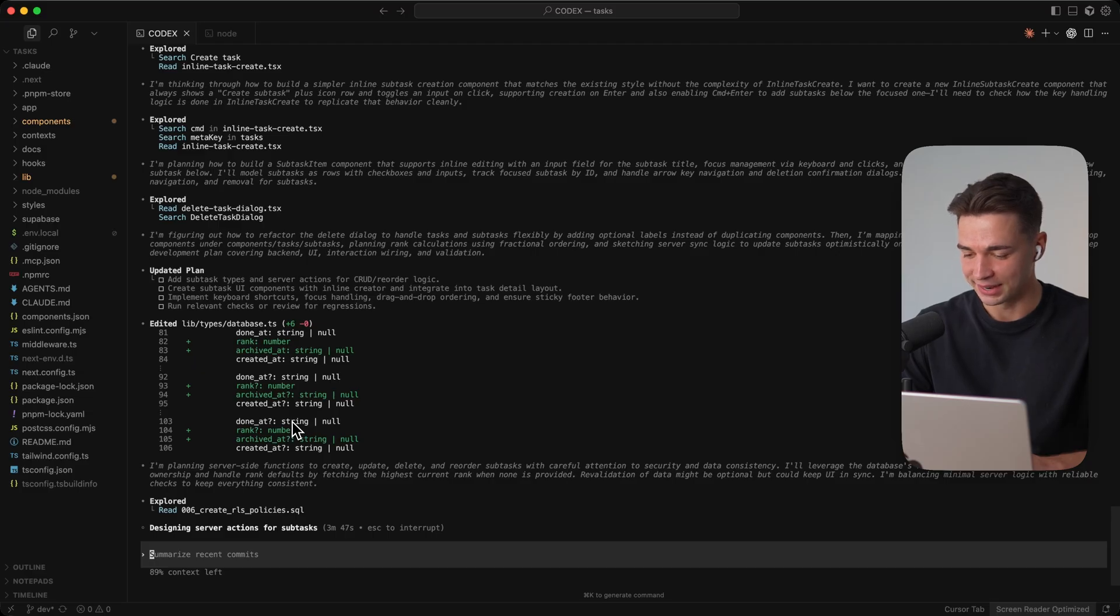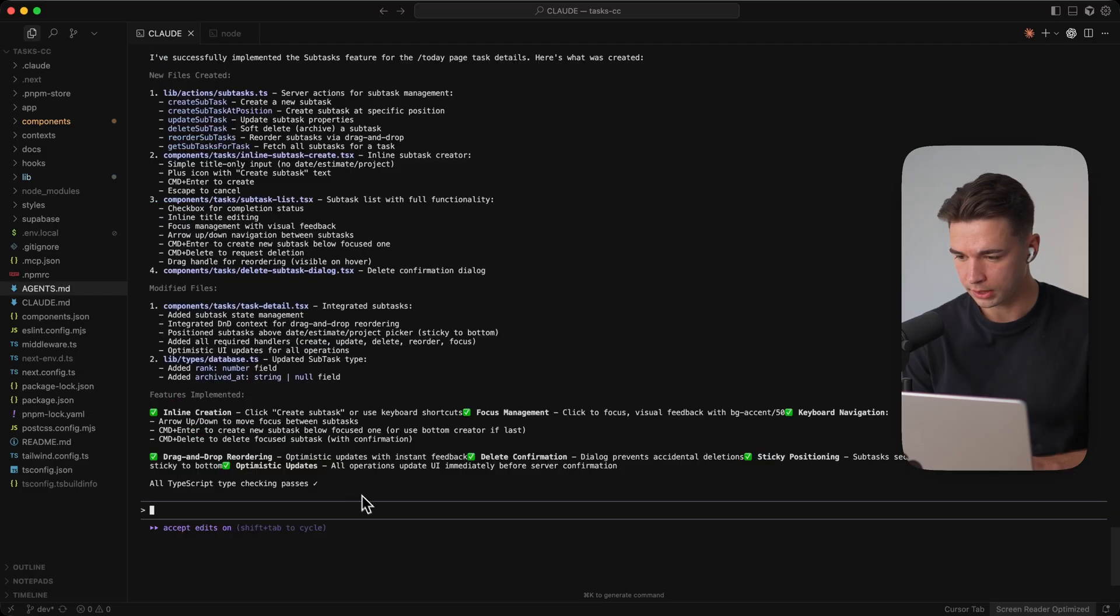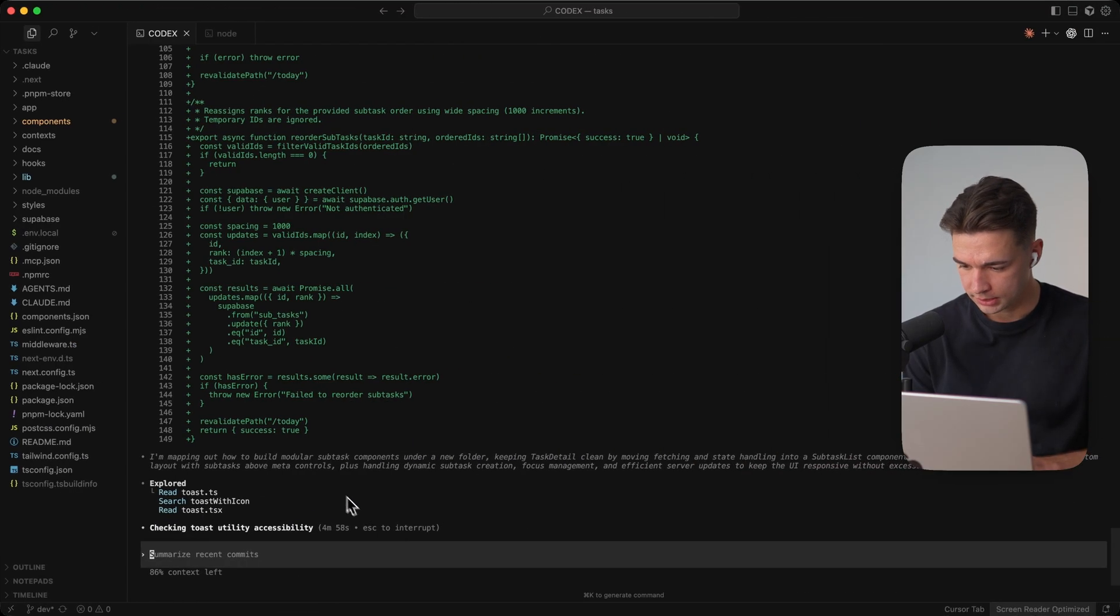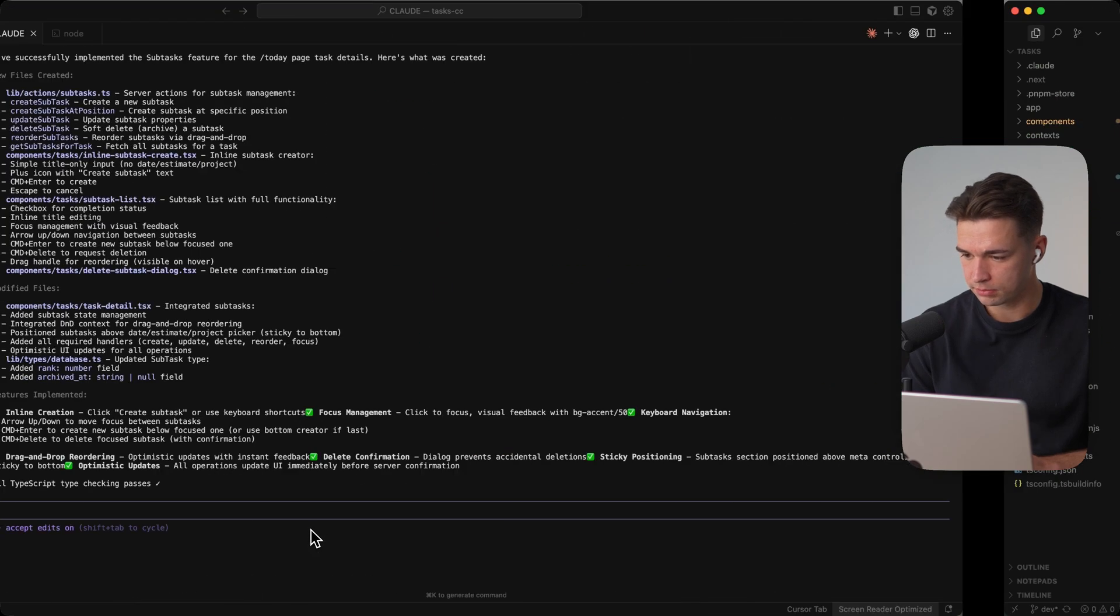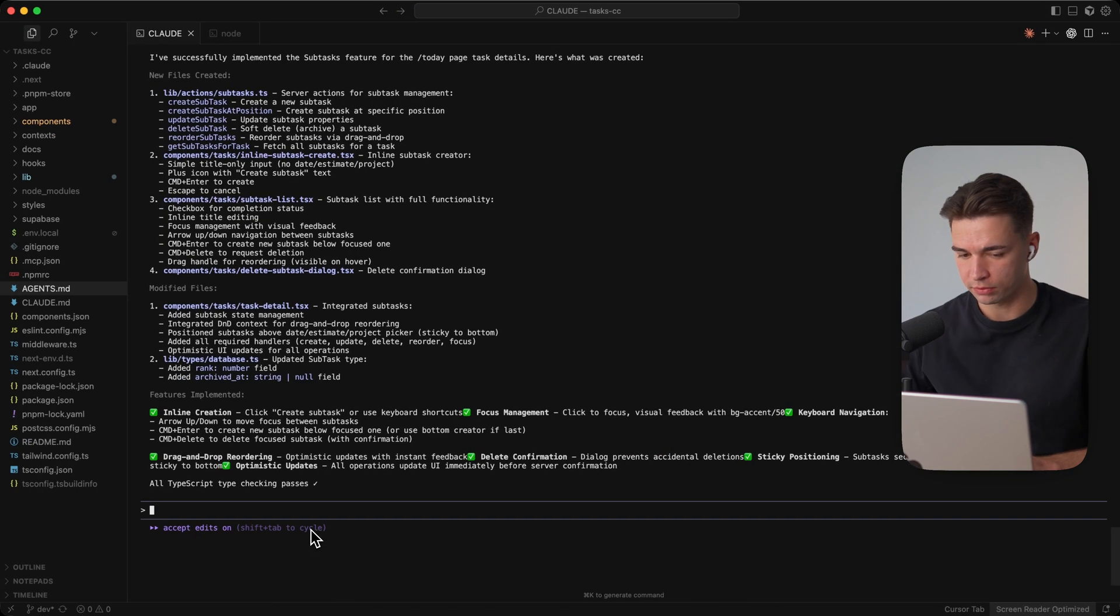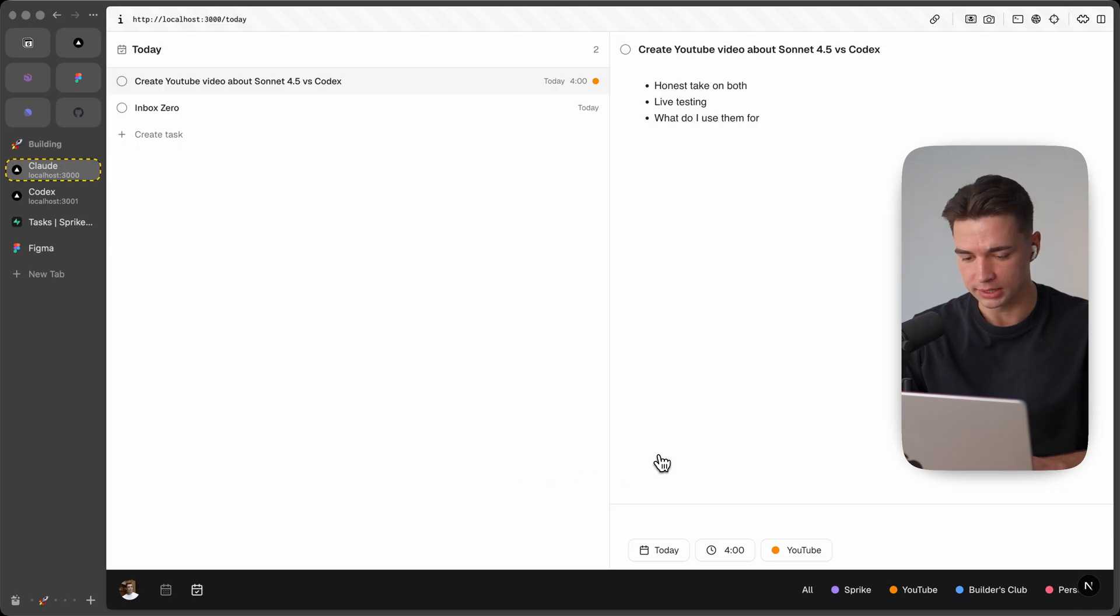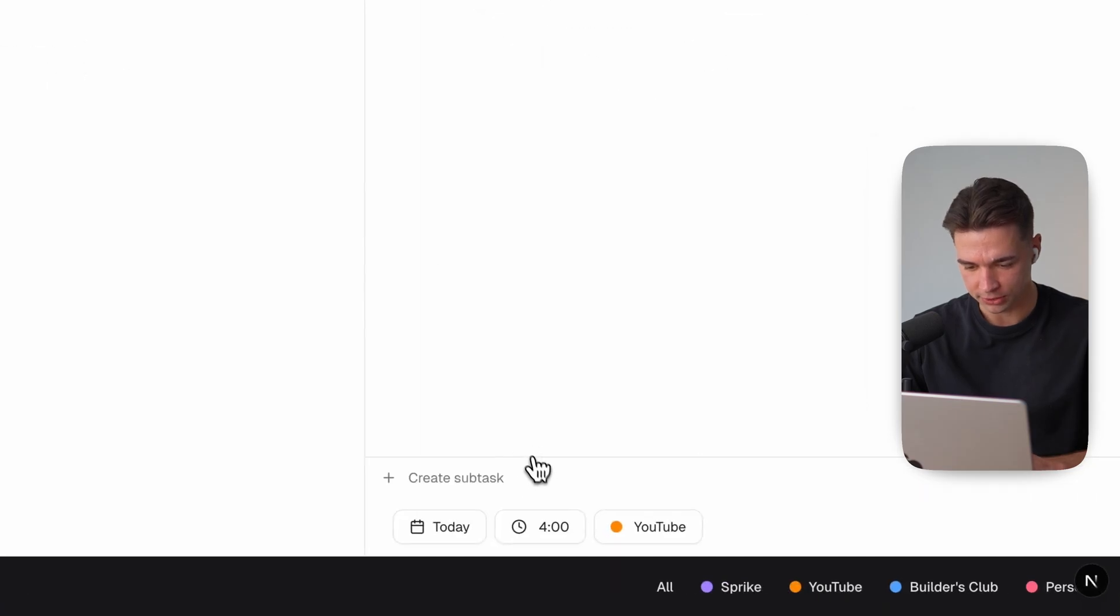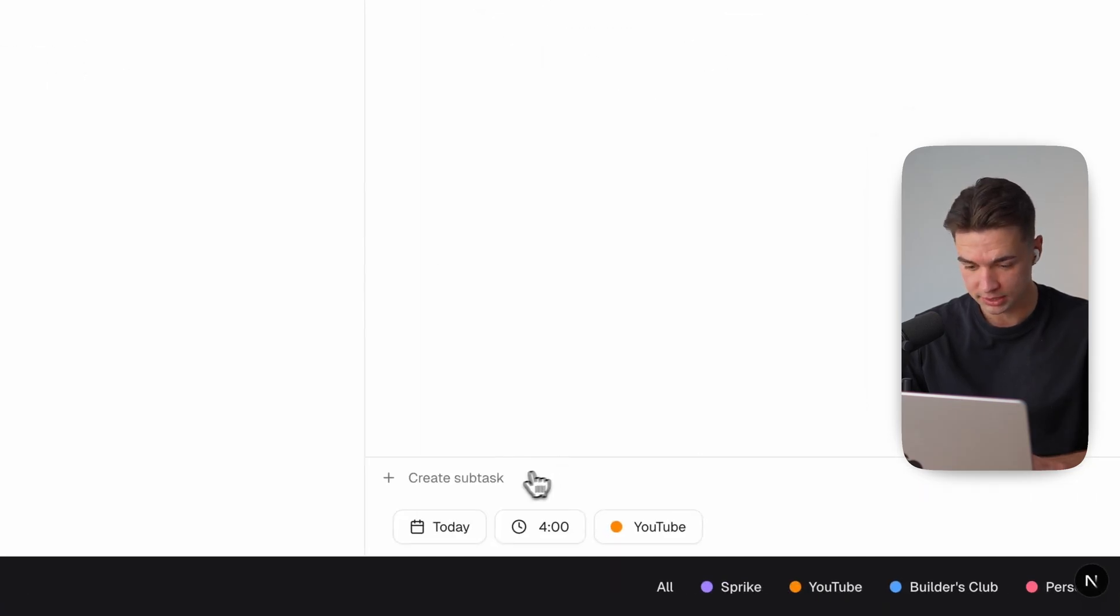Okay Cloud Code is done it is around four minutes in because we started both of them at the same time let's already explore the Cloud Code version.